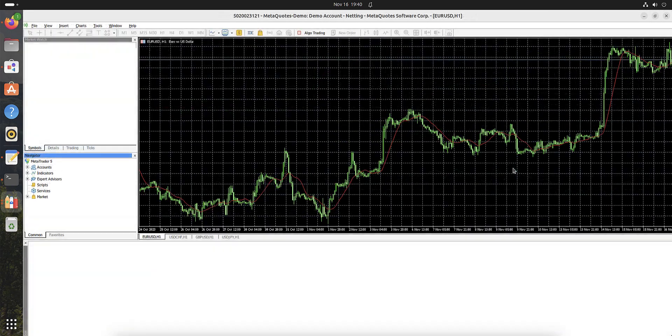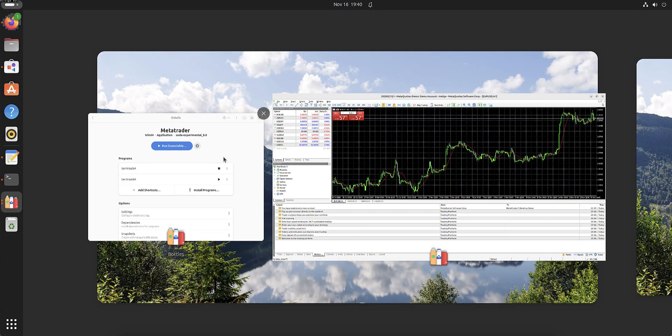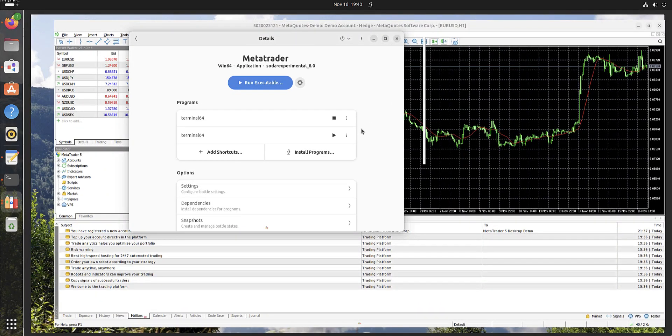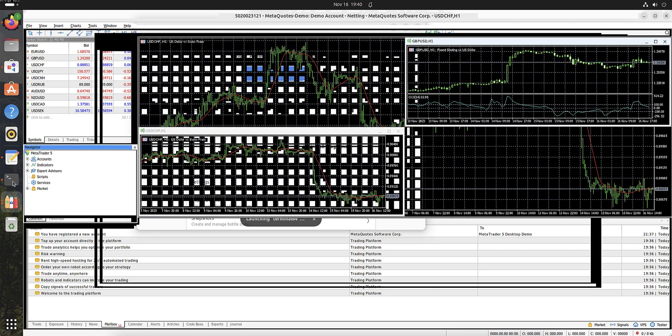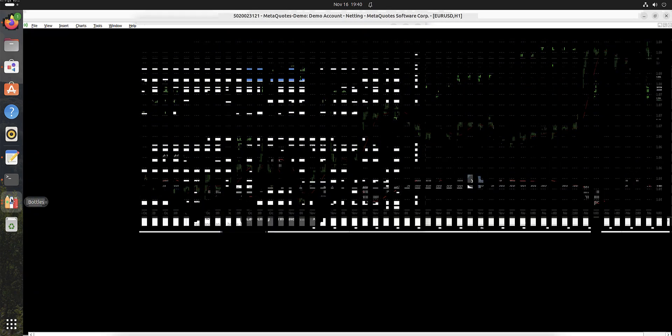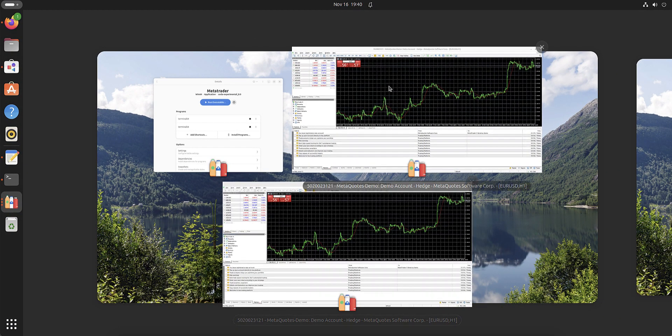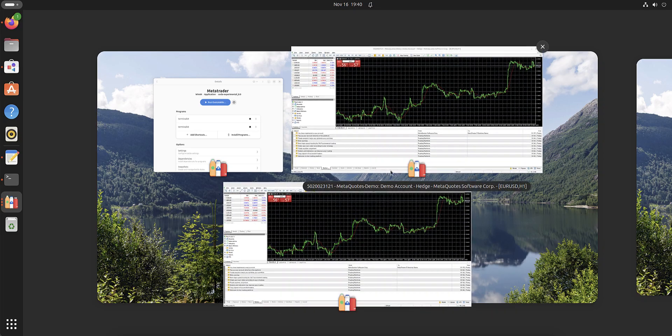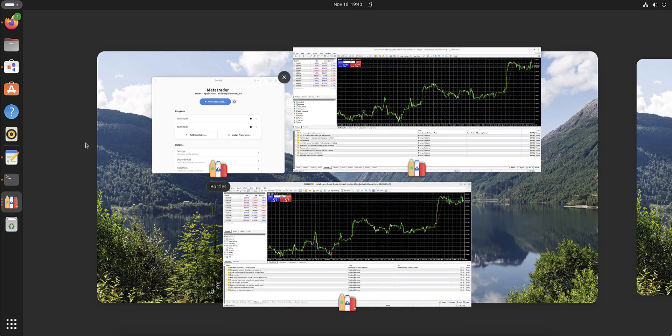First we launch like this, and the second will also launch like this. Now we have two MetaTraders guys and you can use and install different robots.